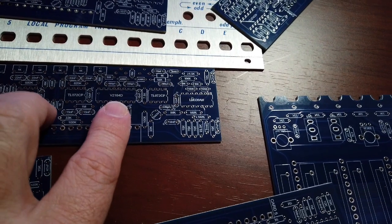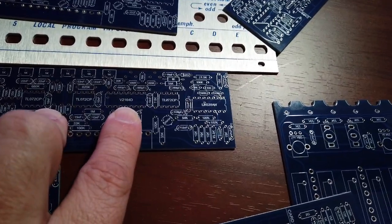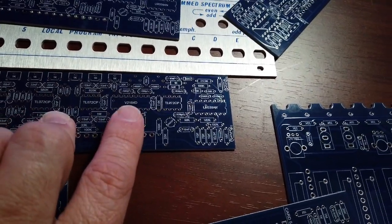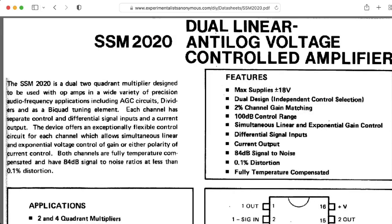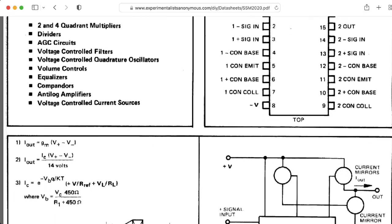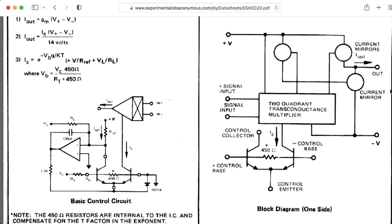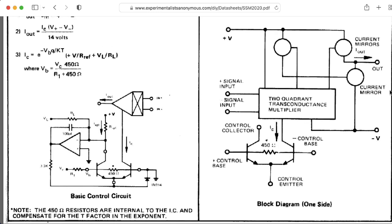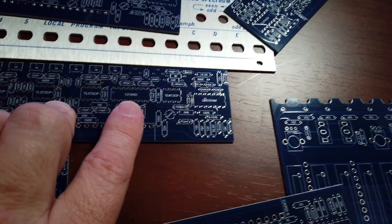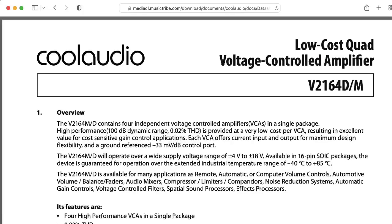This is a redesign. Instead of the original SSM VCA chips that Don Bukla used that are now unobtainium, I think they're the SSM 2020 if I remember right, this one uses the 2164.